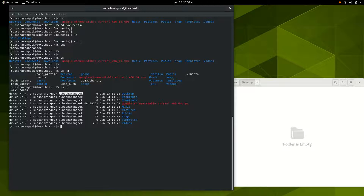The first part of the permissions output tells you the particular user who owns the file and what they can do — read, write, execute, and delete. What about members of the group? Members added to the subsaharangeek group can execute and read, but they cannot delete or write — it's read-only for them. Then we have the world out there — those permissions have been denied for everyone else. You can change the ownership of a file or folder using a command called 'chown.'